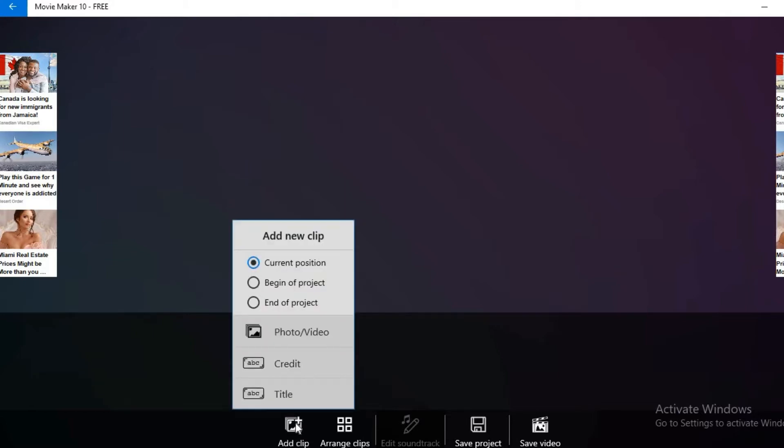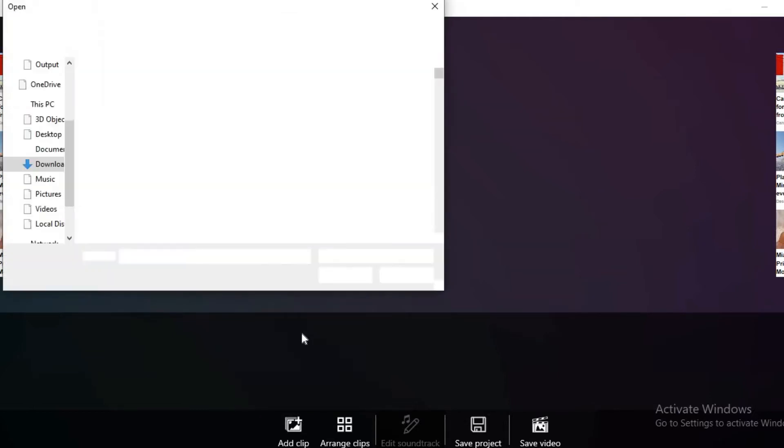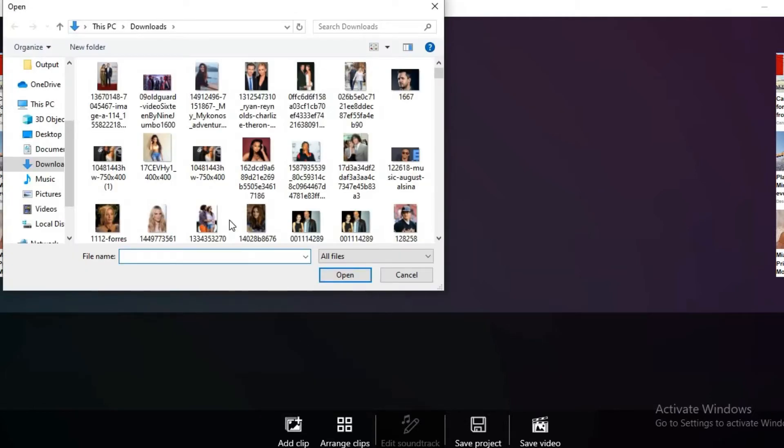So select photo and video, and then that will send you into the gallery where you can select a video or photo that you'd like to add the music to.